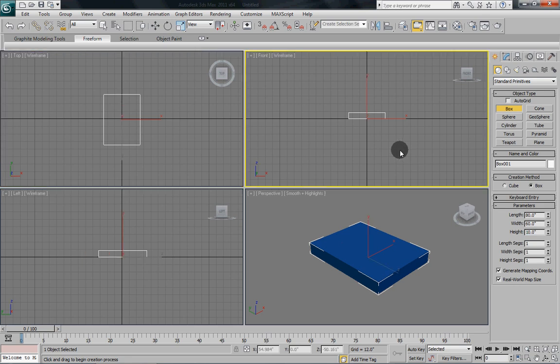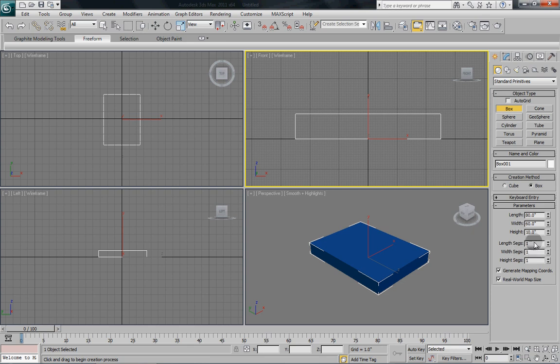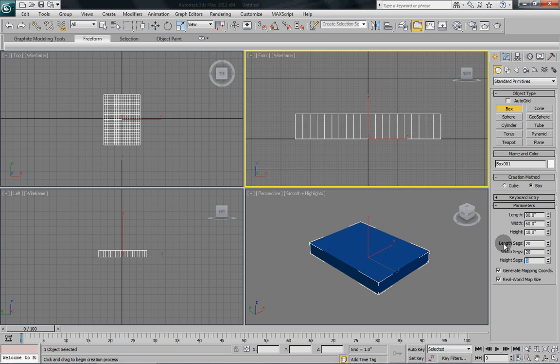Now we've got to add some segments in here so that we can round these corners off. We don't have nearly enough. So for the length segments, we're going to put in 20. Width segments, we're going to put in 20. And height segments, we're going to put in 10.